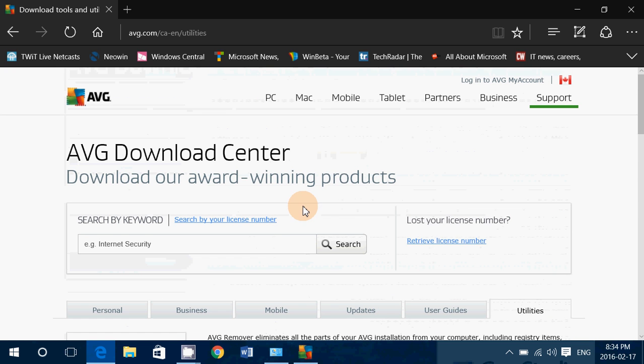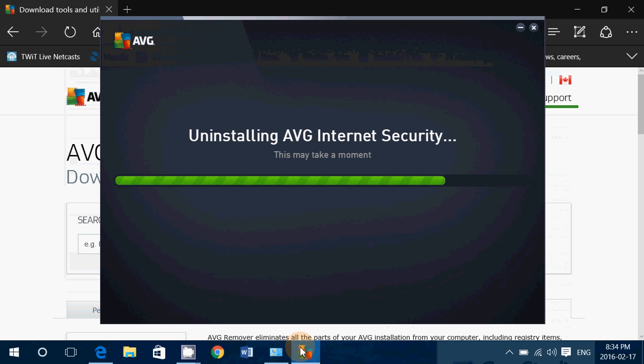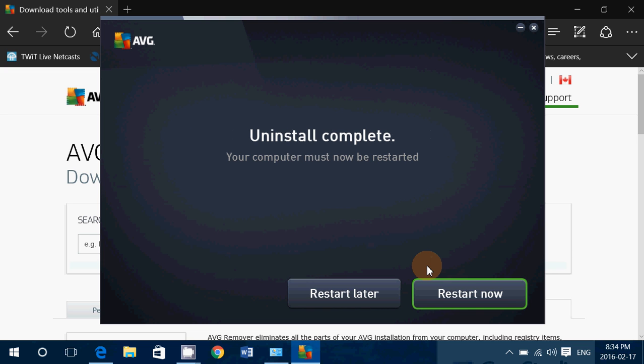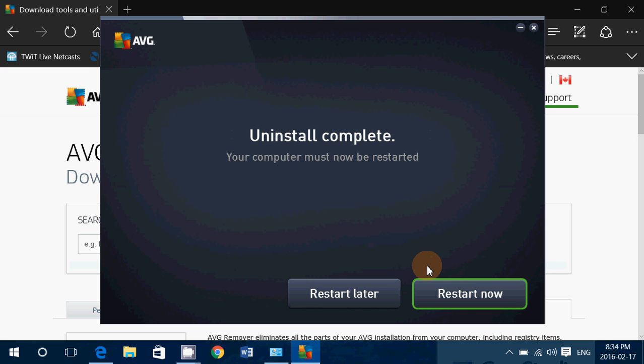You'll be able to uninstall it with the remover, which is there for a simple reason. It does happen sometimes that the antivirus or software doesn't want to uninstall.